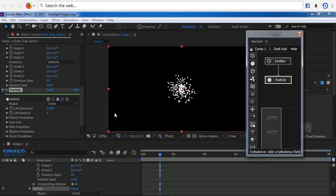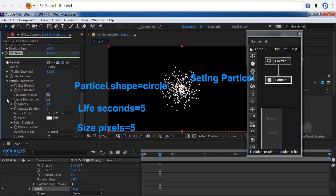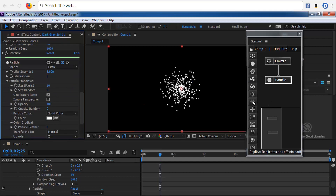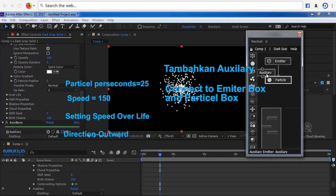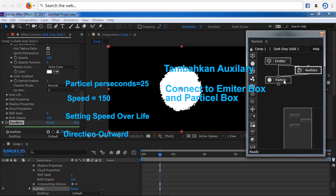Lakukan setting pada Emitter dengan mengaktifkan kotak Emitter. Emitter Type sama dengan Sphere. Particle Per Second sama dengan 50. Pada Speed sama dengan 200. Lainnya belum disetting. Langkah berikutnya aktifkan kotak Partikel, lakukan setting.